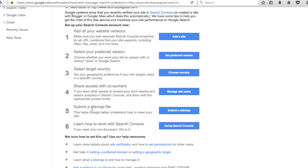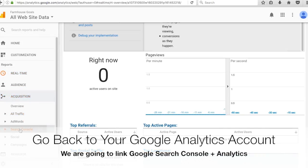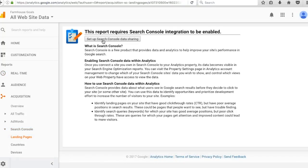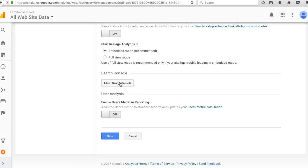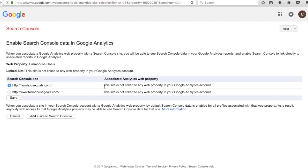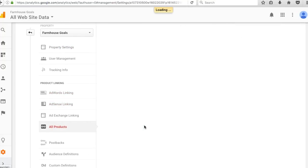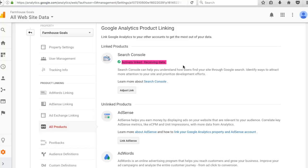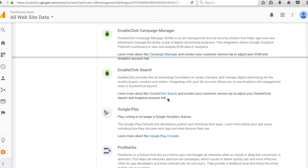For sharing access with coworkers, you can add their email and set different permission levels. Submit a sitemap file — we'll do that in a second. Down here in Google Analytics under Acquisition > Search Console, we'll click setup Search Console data sharing. Go to Search Console, click edit where it says none, select the one without the www, and click save. Search Console now says actively linked, receiving data.